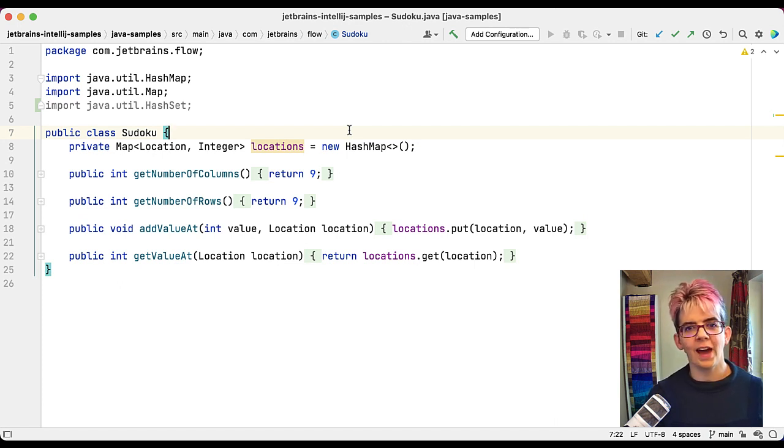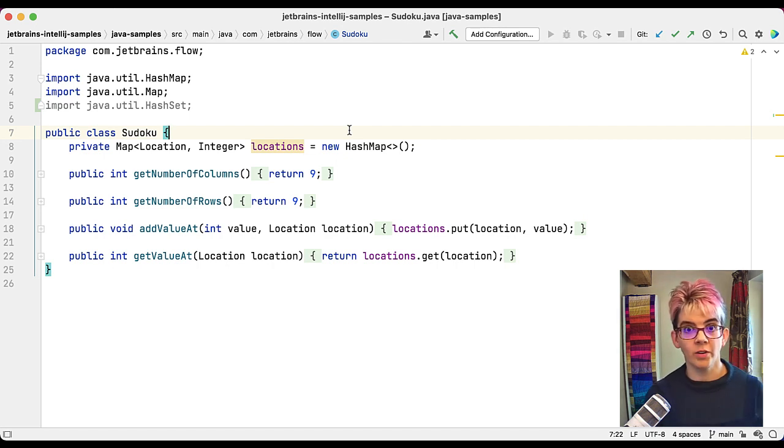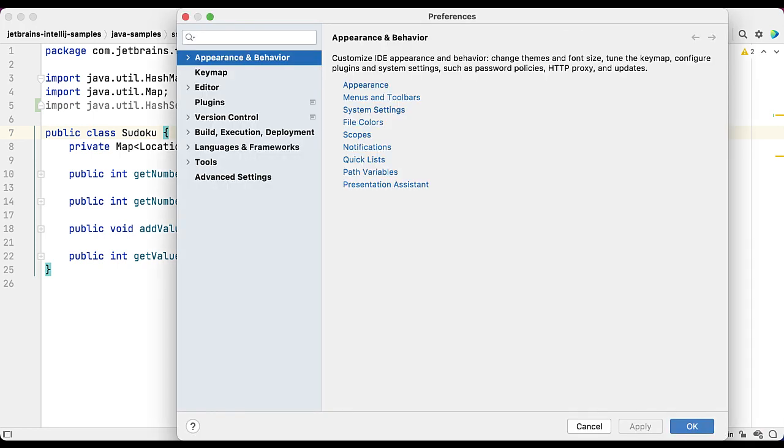First up, let's take a look at where we can find them. For keyboard shortcuts, you want to use command and comma if you're on a Mac, or control, alt, and S if you are on Windows. So I'm on a Mac today, so I will use command and comma, and it will bring up the preferences. It will bring up settings on Windows, it's exactly the same.